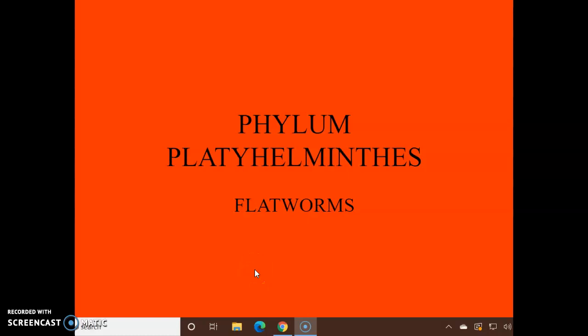Hello, this is Miss Brown. Today we start our study of the worm group. You have a chart to fill in, and we'll do a different group on each screencast. Remember you can stop this to fill in. Let's start with the flatworms — they are in phylum Platyhelminthes, and 'plat' means flat, like plateau, to help you remember.